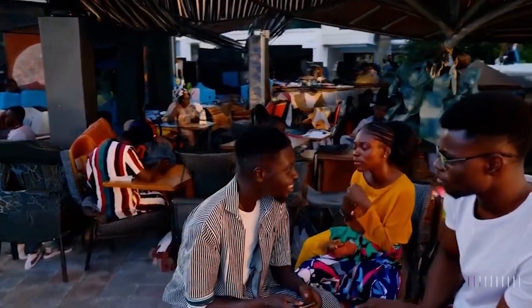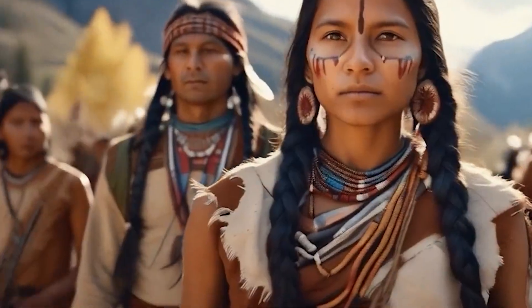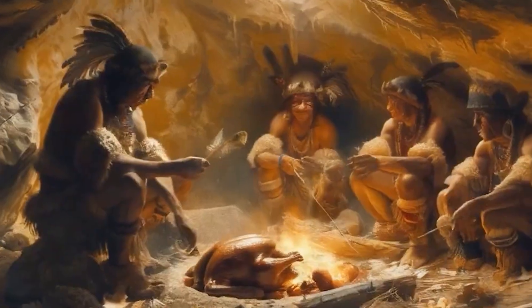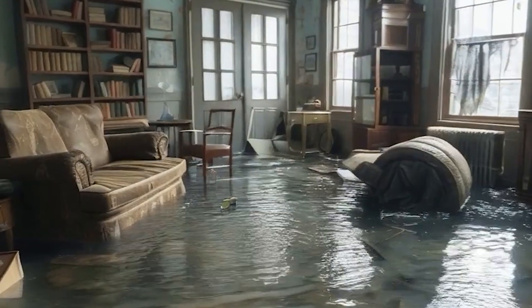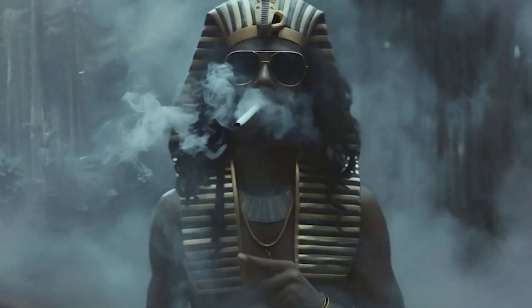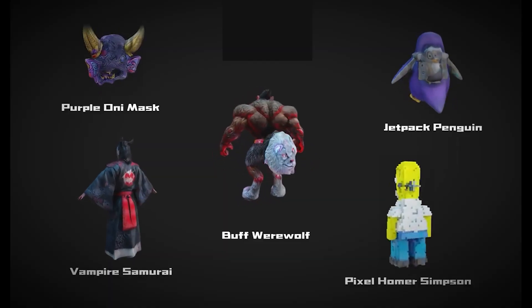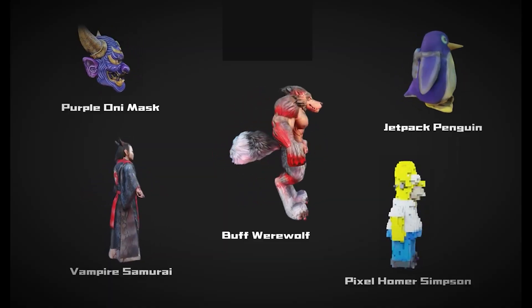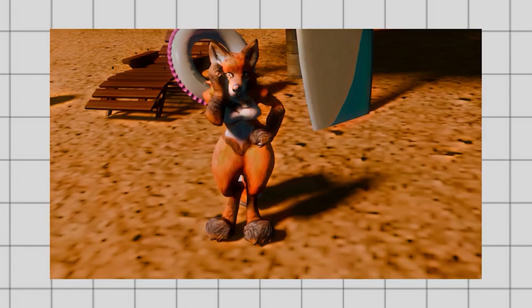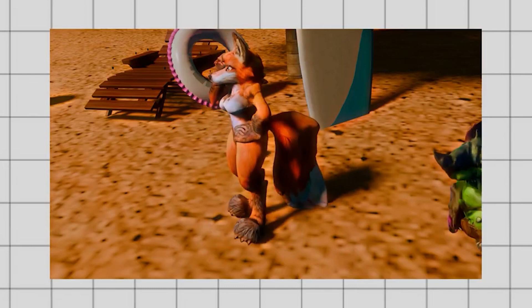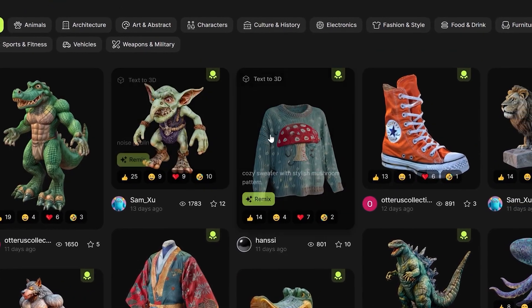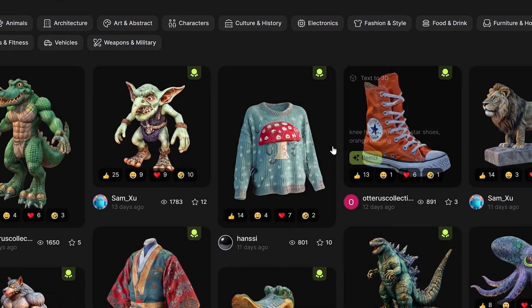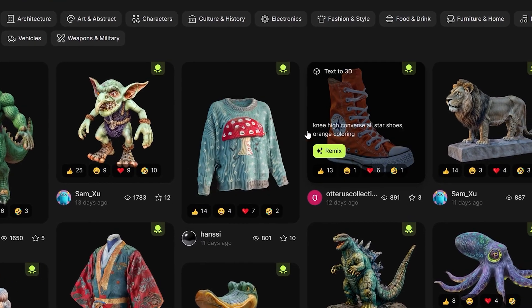Text-to-video models can be used for a variety of purposes, including generating explainer videos, creating content for social media, and generating short films. And finally, text-to-3D models. Yes, some models can generate 3D models from text prompts. One example is AnyShape. Another example is MeshText, which is a model that can generate meshes and 3D point clouds from text prompts.